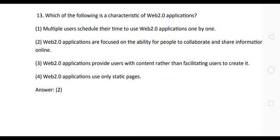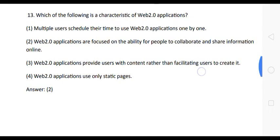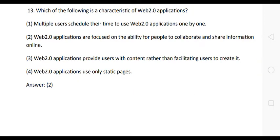Question 14: Which of the following is a characteristic of Web 2.0 applications? The correct answer is option 2: Web 2.0 applications are focused on the ability for people to collaborate and share information online. Keep this in mind — very important question.